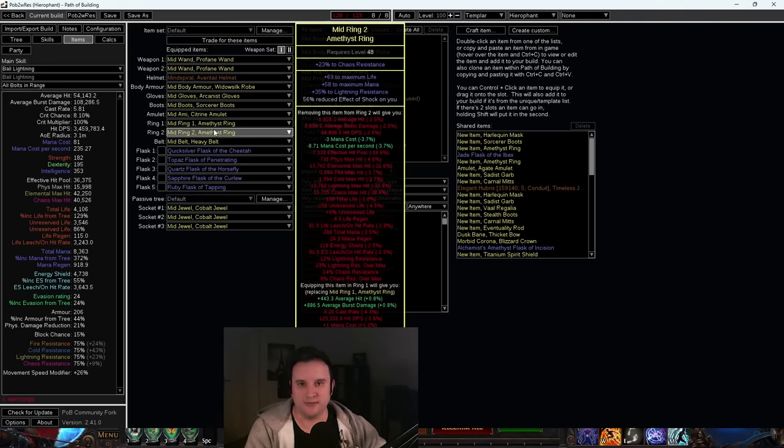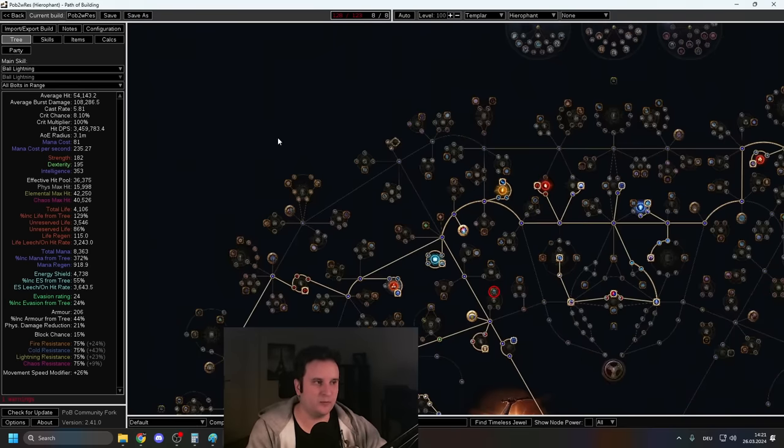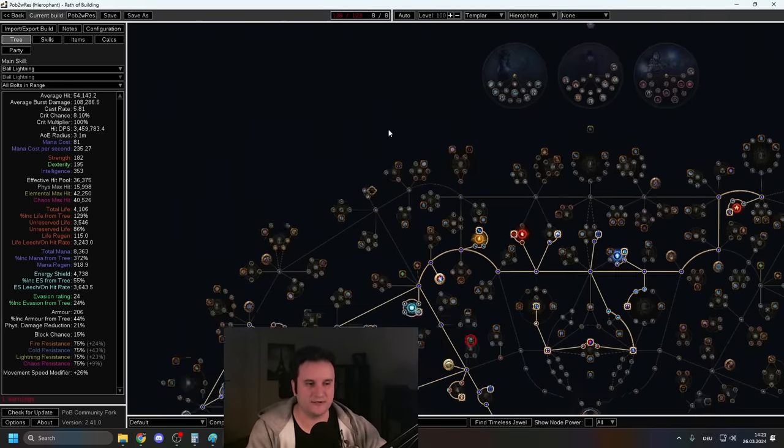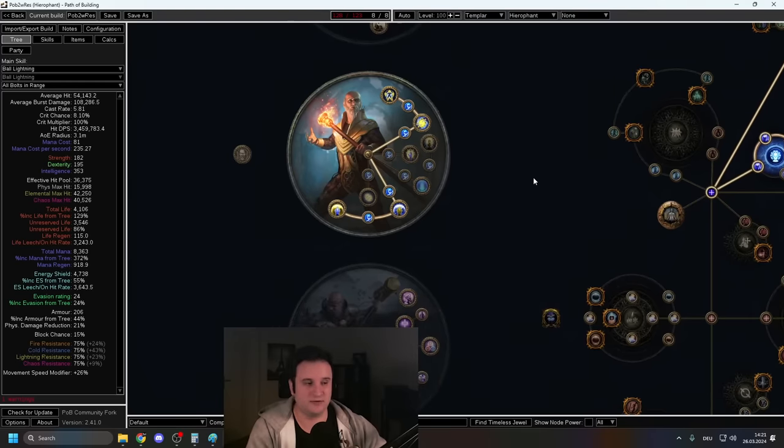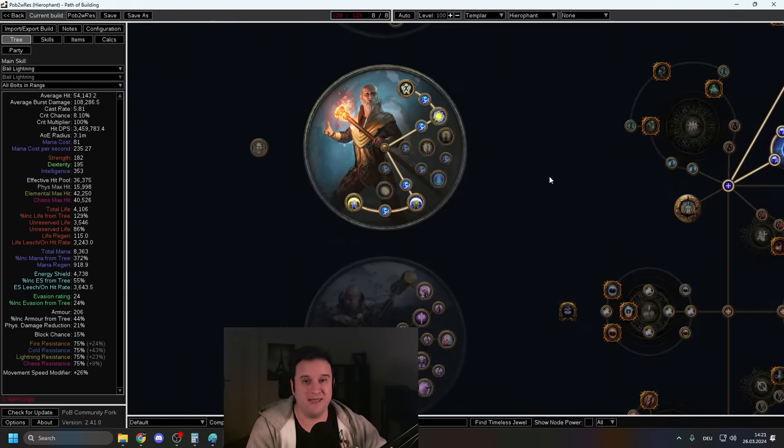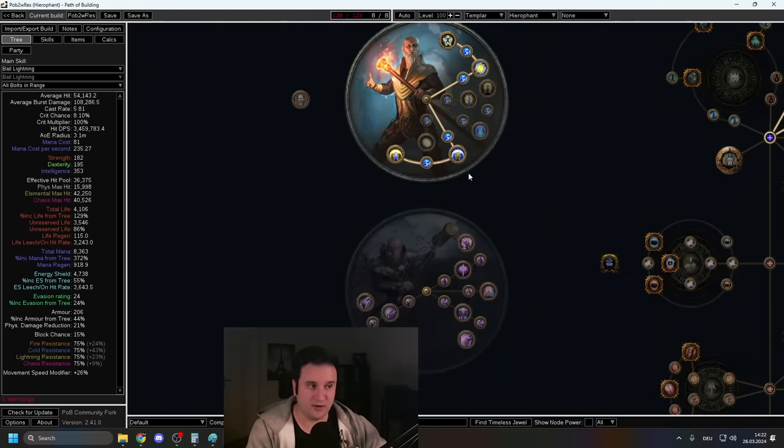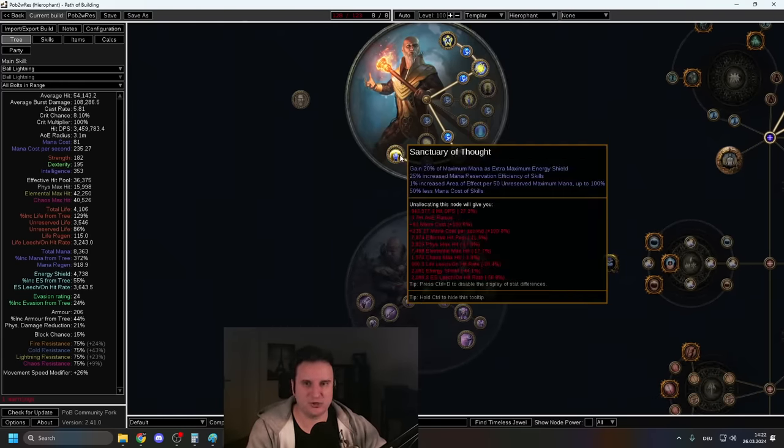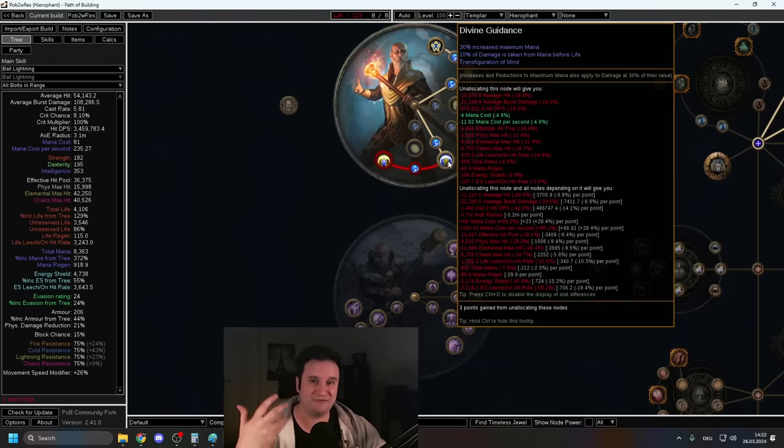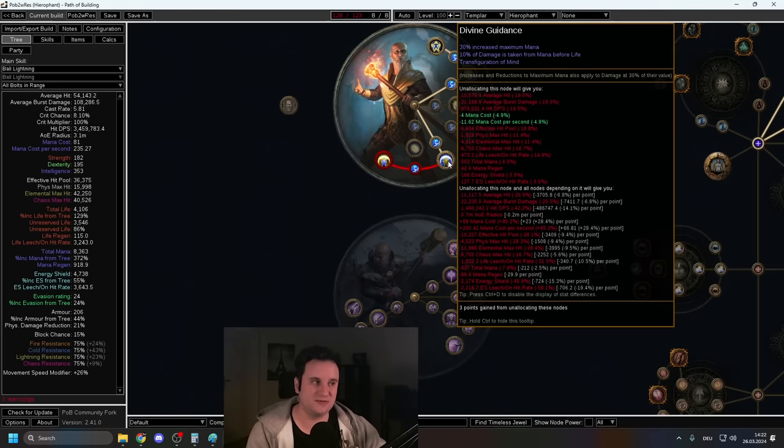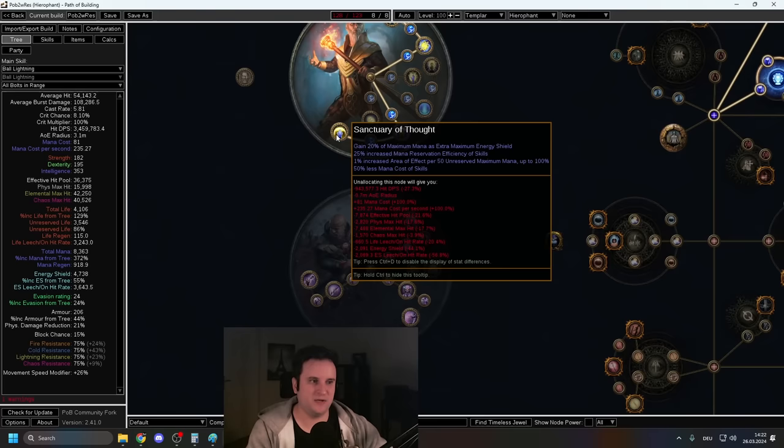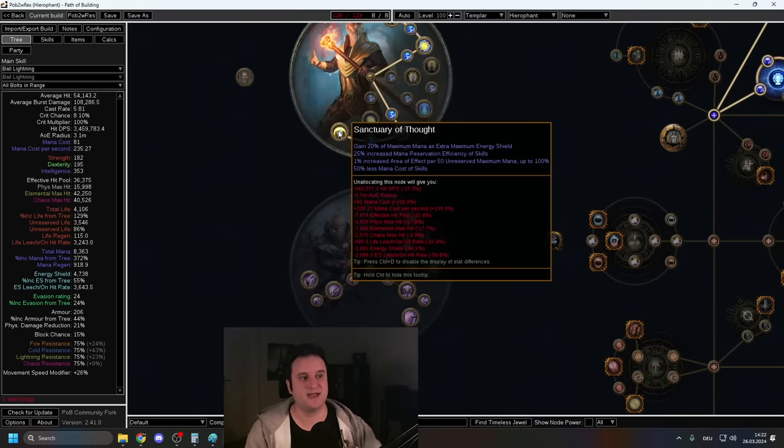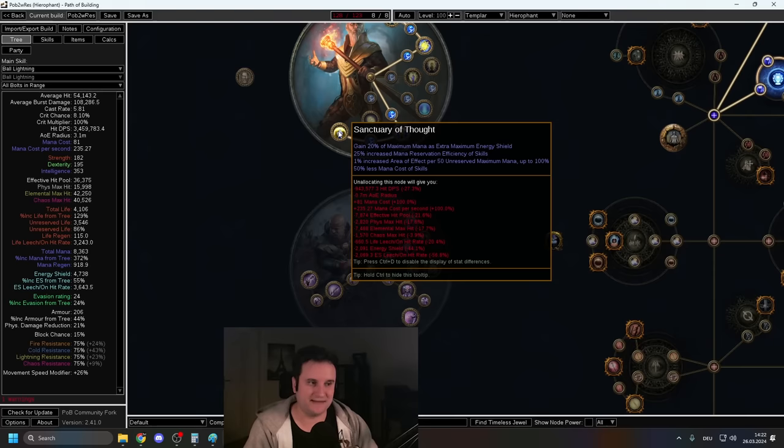In terms of Ascendancy, it's pretty clear-cut. I'm not even going to waste your time. There are some other applications if you're using a different skill, maybe. But Hierophant is just almost impossible to beat, especially for AoE skills. So Divine Guidance, once again, very strong, gives you a 50% Mind Over Matter, gives you a ton of mana, Transfiguration of Mind, which takes a portion of your increased maximum mana and gives you increased damage. You have your big payoff, which is Sanctuary of Thought.